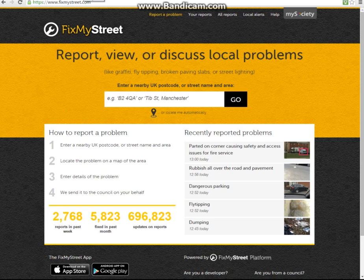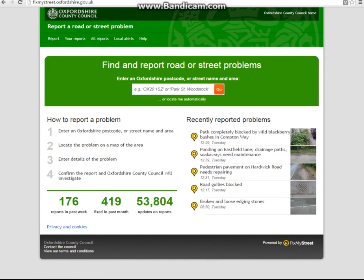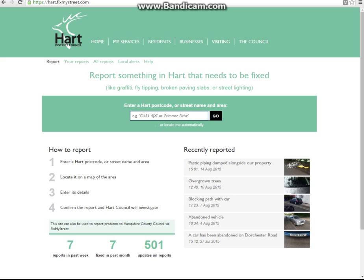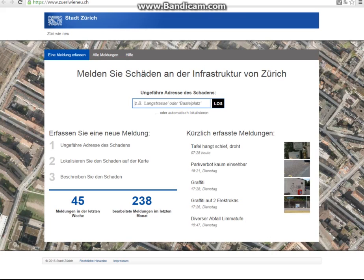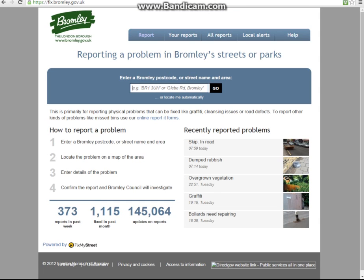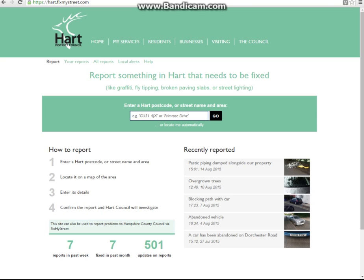Here I can show you how we integrate this onto councils' websites such as Oxfordshire with its own branding and style. Here I have the same page as well for Hart District Council, Bromley London Borough Council, and even the city of Zurich in Switzerland. As you will see, each are in a similar style to the main FixMyStreet website platform, however they are individually branded with your own logo, colour scheme and personal details.